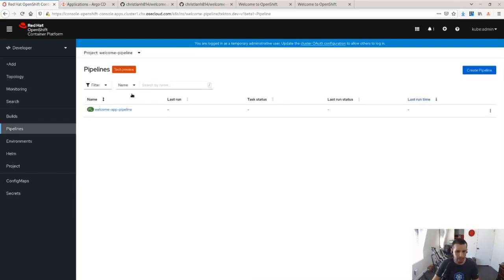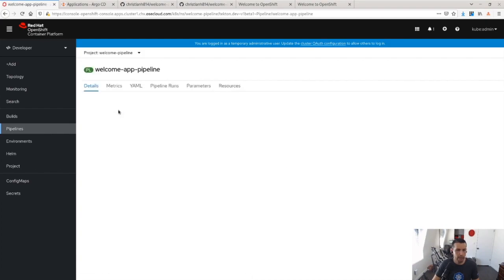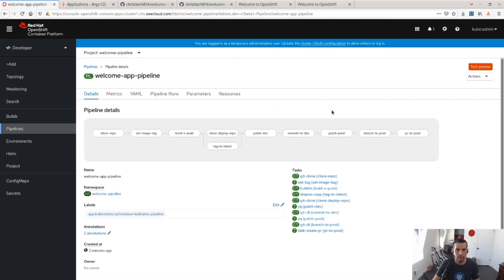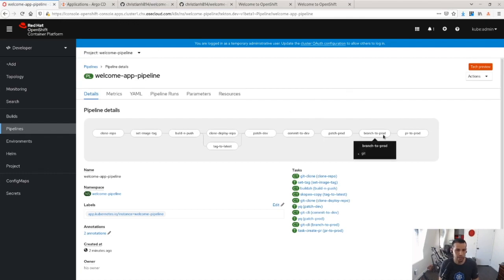And then I'm going to go to the pipeline namespace and I'm going to go to the pipelines. And as you can see here, I set up a pipeline in order, a Tekton pipeline to do the changes across the environments. And so let's introduce a change and see how this works out.